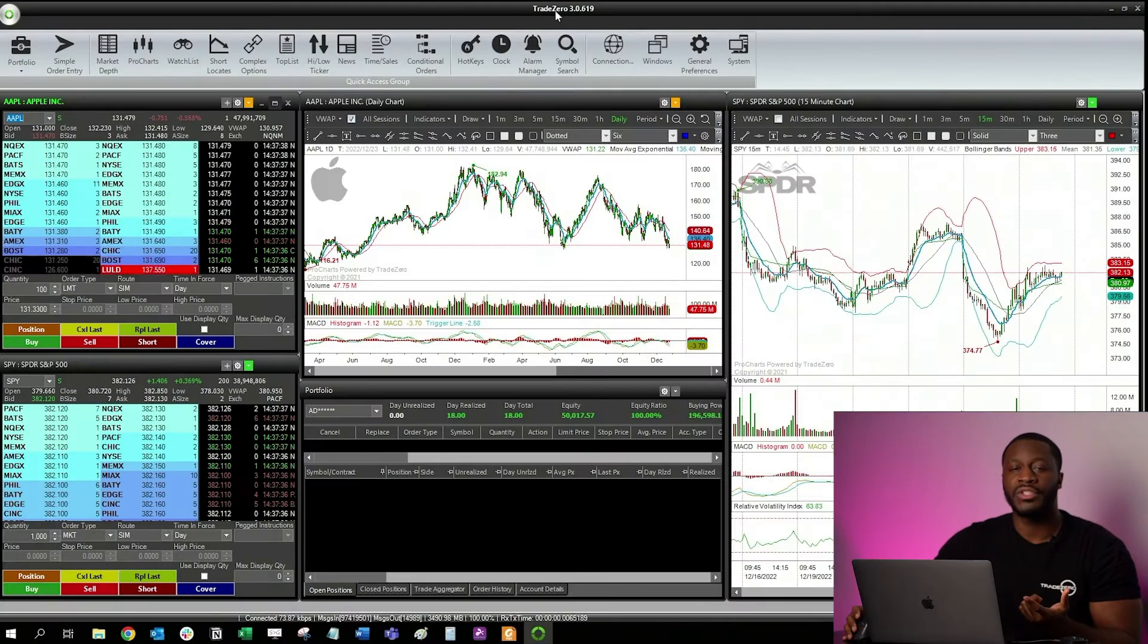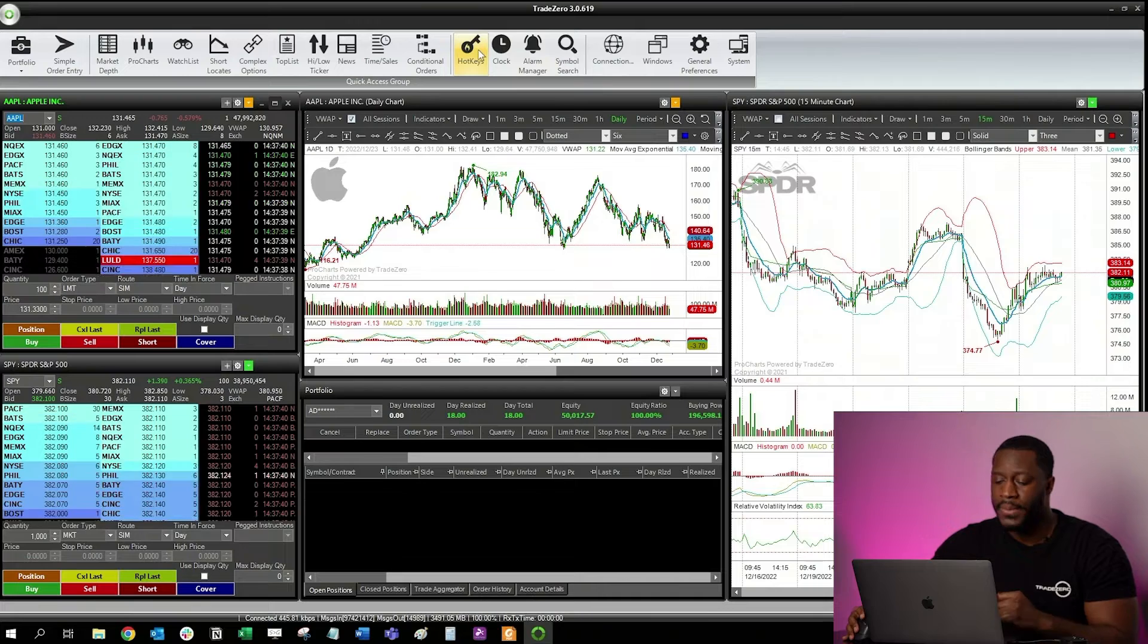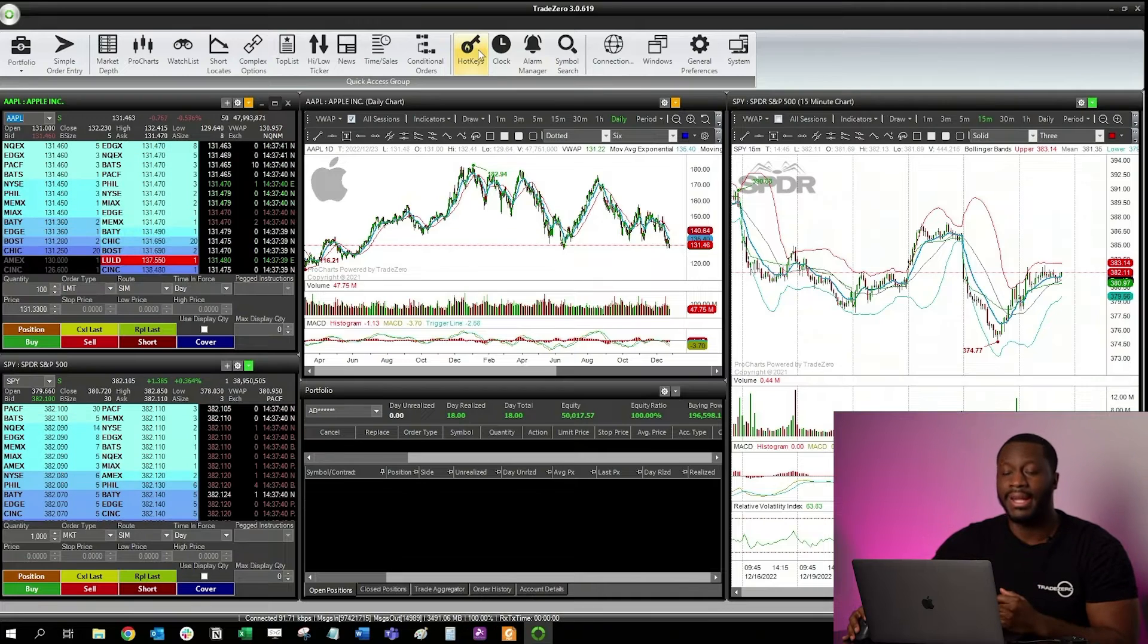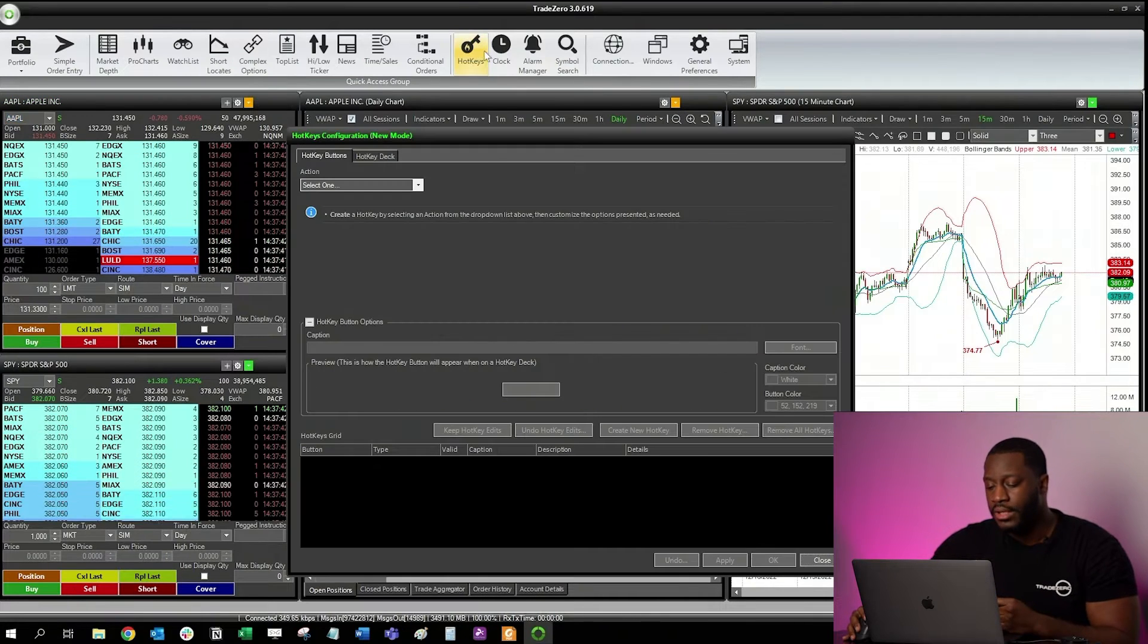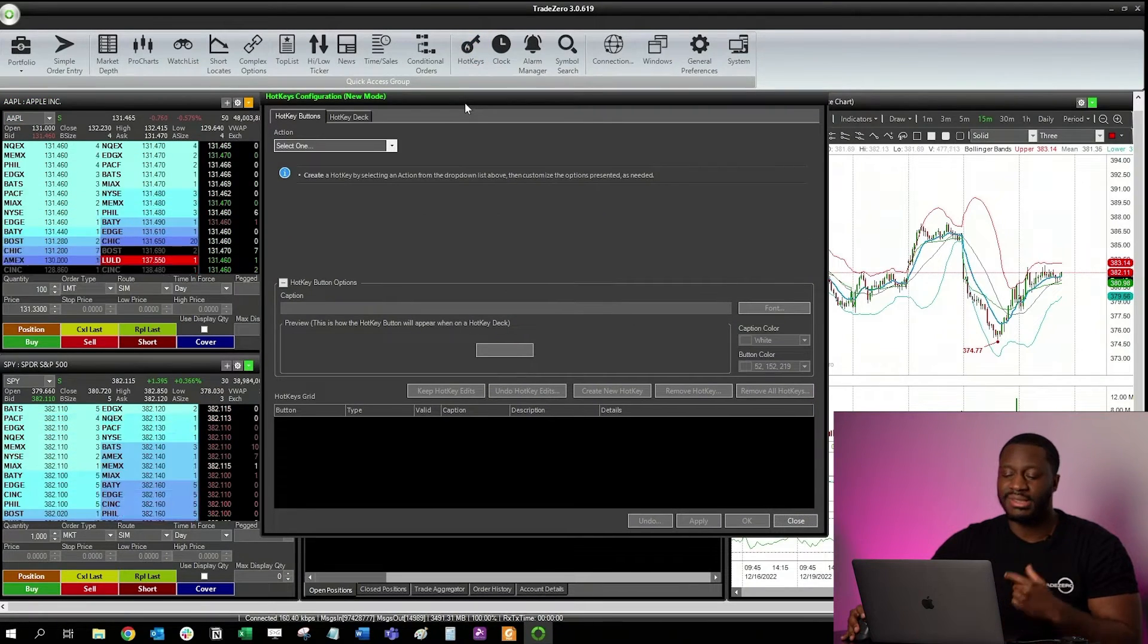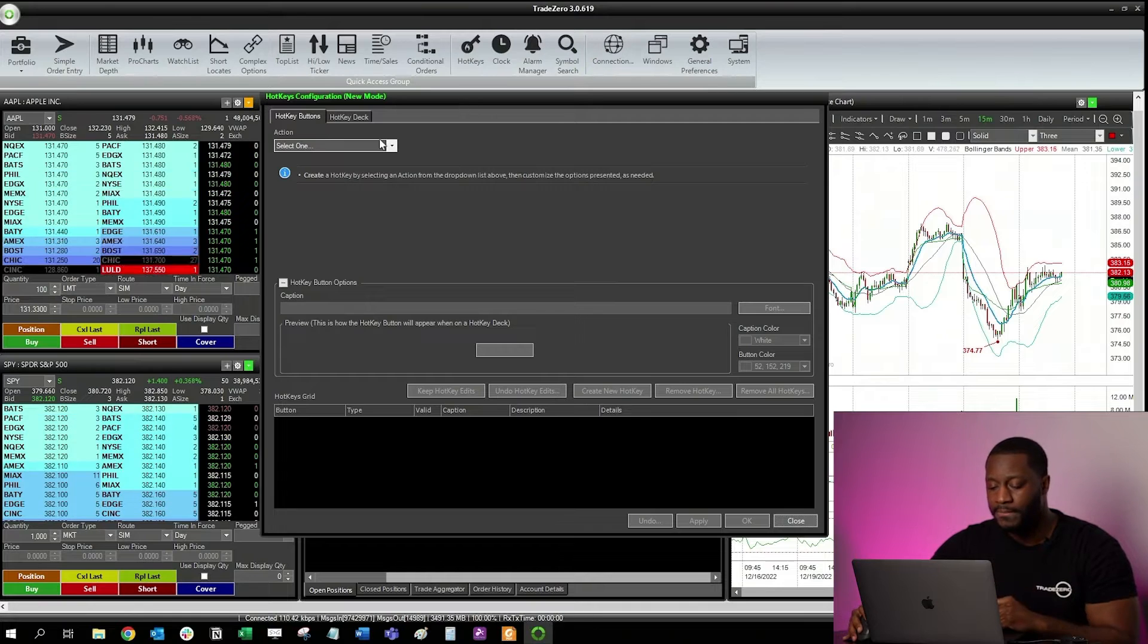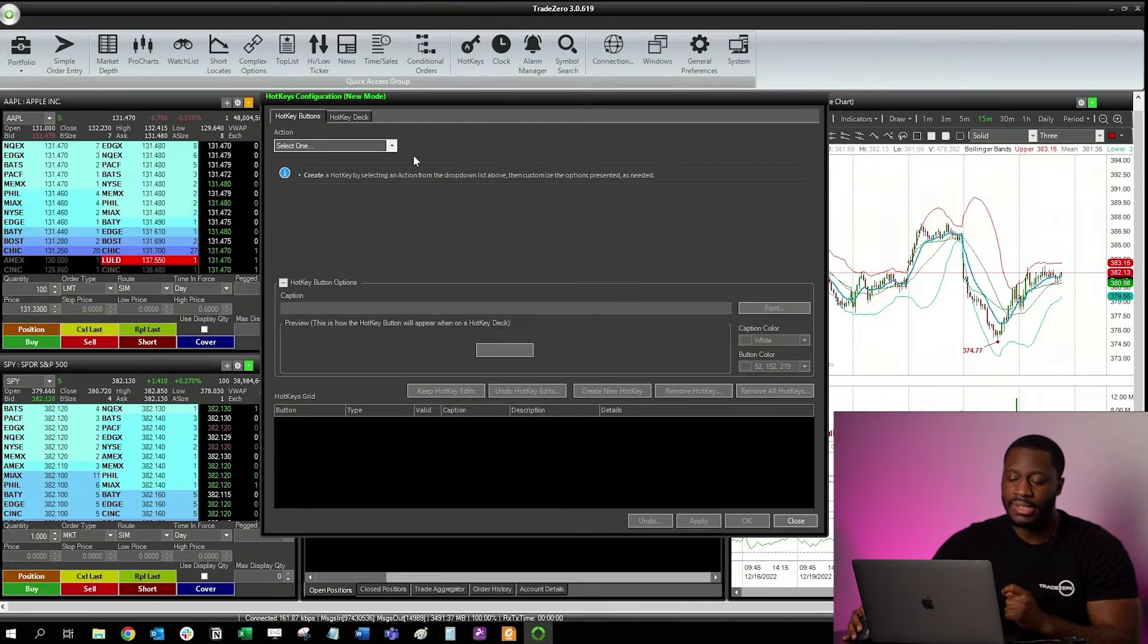So with that said, let's jump right into it. Once you have your TradeZero Pro platform open, you want to select hotkeys. Once you select hotkeys, you're going to see this hotkey configuration window populate.